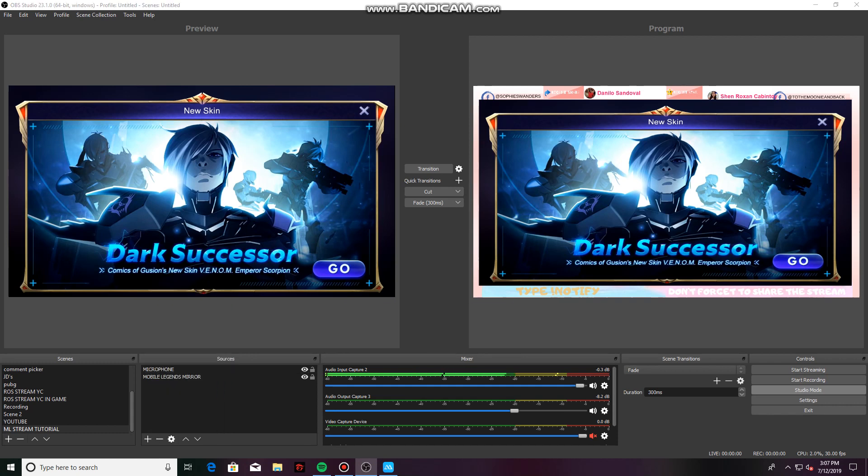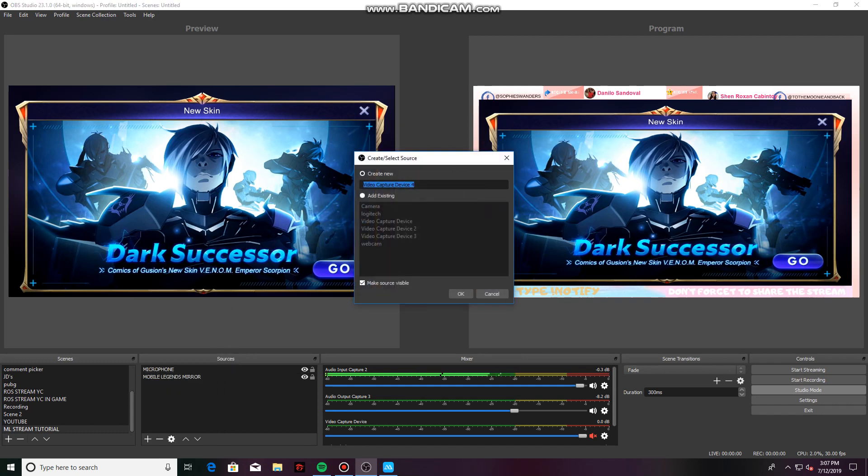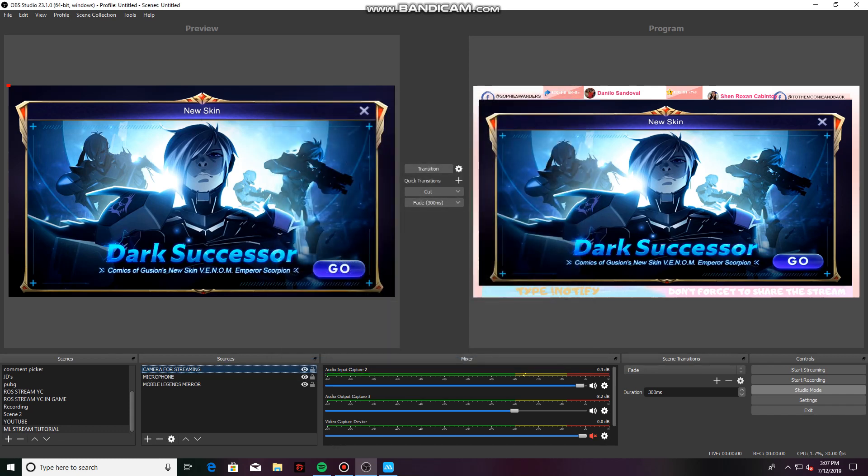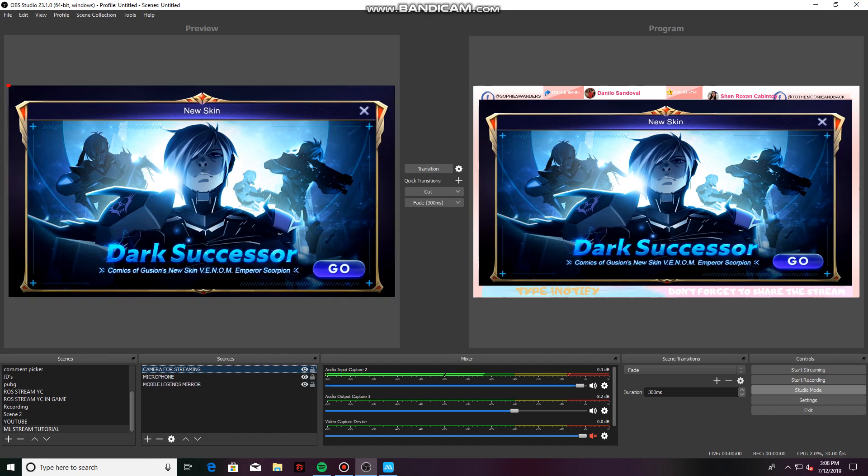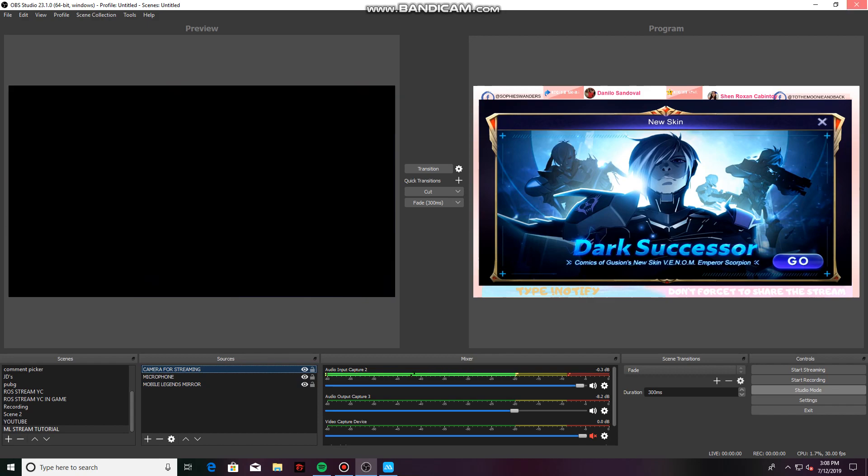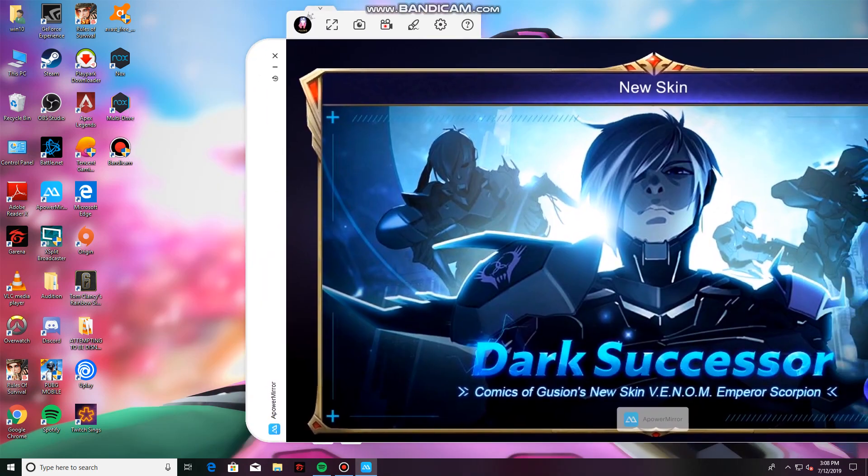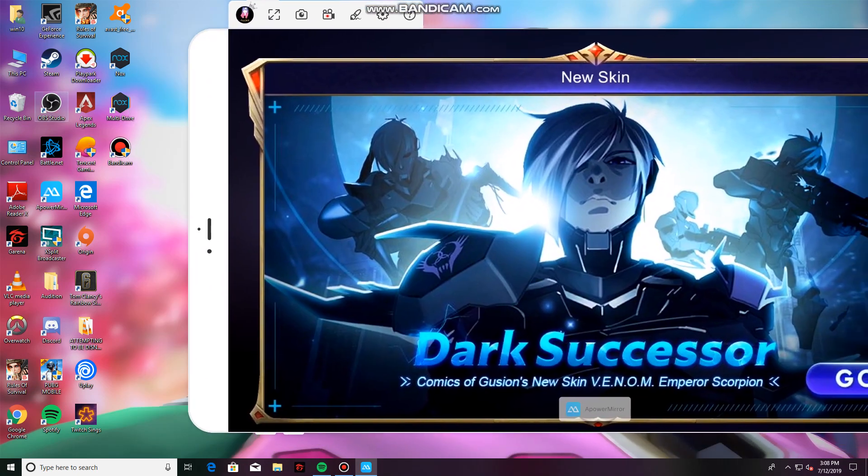That would be the video capture device. Click OK. Then select which device you are using. I'm using a C922 Pro Stream. Then click OK. You notice here that my camera didn't show. Since OBS is a free application, it doesn't always work perfectly. What I do is close the application and then open it again until everything in my sources show.